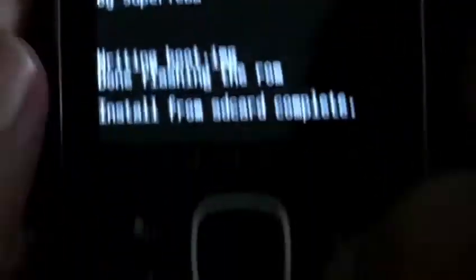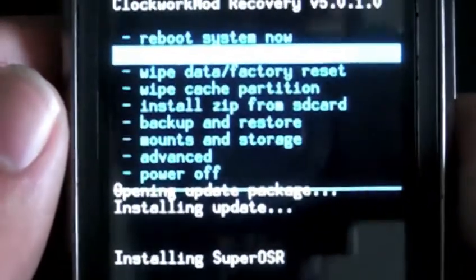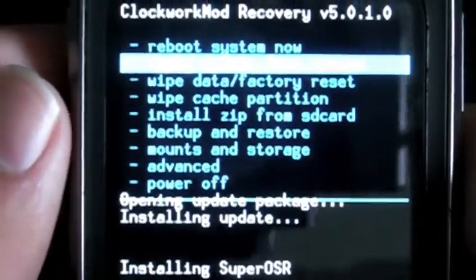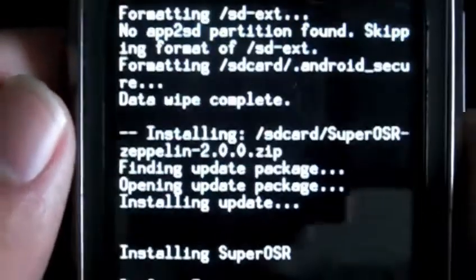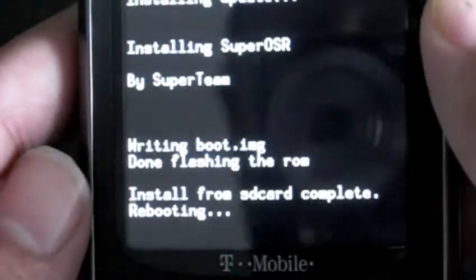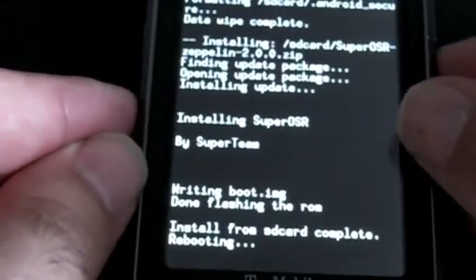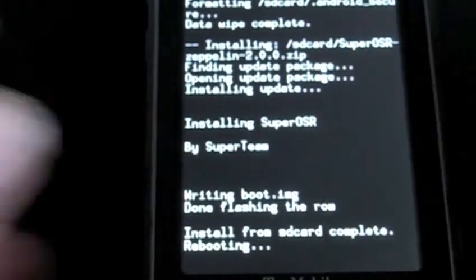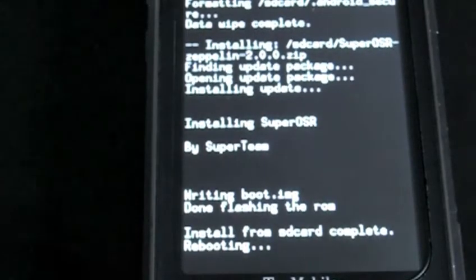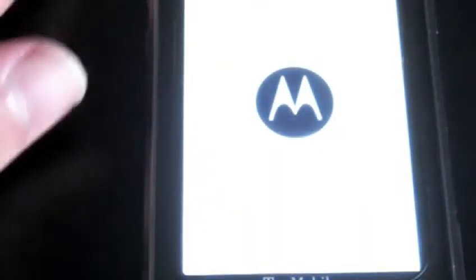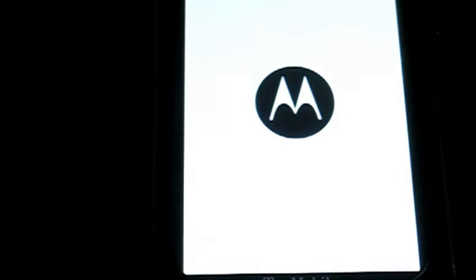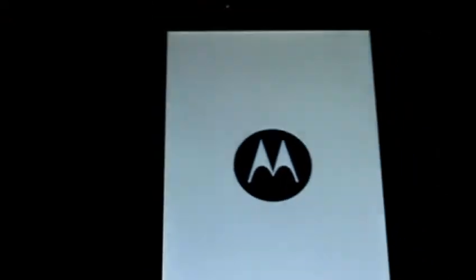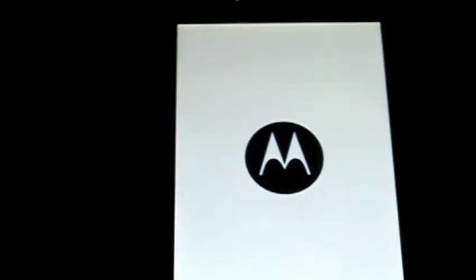So now that we're done with that, we're going to press the back button. And now we're going to choose the first one up top that says reboot system now. And install from SD complete, rebooting. So the first boot always takes a while. Don't get worried if you're here a good couple of minutes just waiting for that first boot ever. Normally, that's how it is after flashing a brand new ROM.